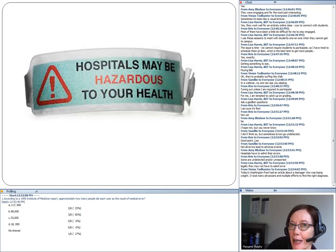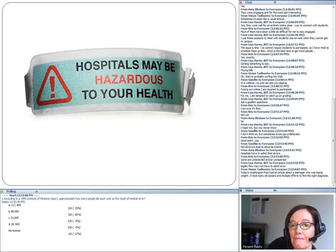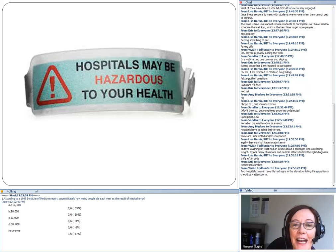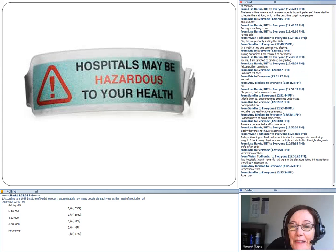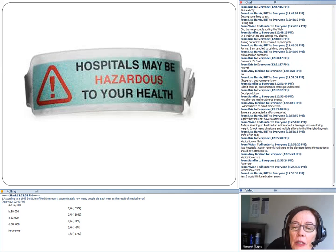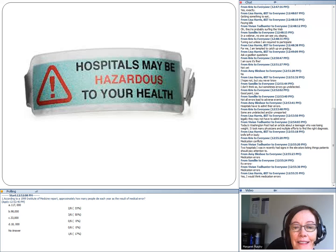What would you guess is the most prevalent type of medical error? At least a knife left in the body — that's a classic one. Medication errors are the most common. Two hospitals have actually provided patients with checklists of things they should pay attention to in order to prevent error.